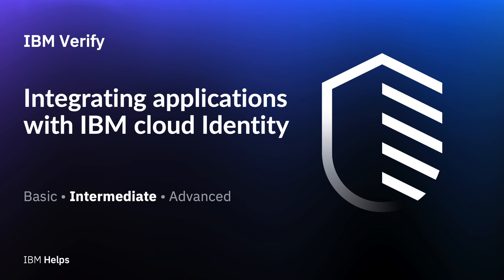This video describes how cloud identity administrators can add and fully integrate the applications that users and groups need for their day-to-day operations.